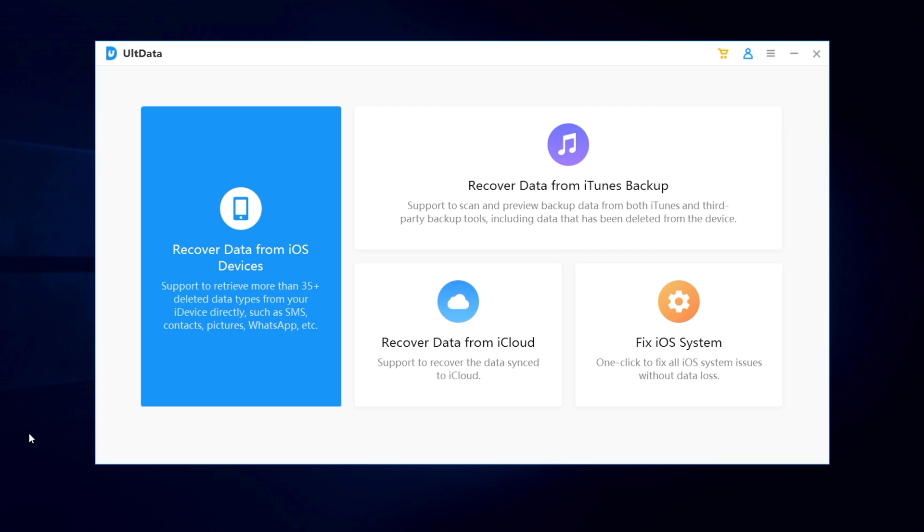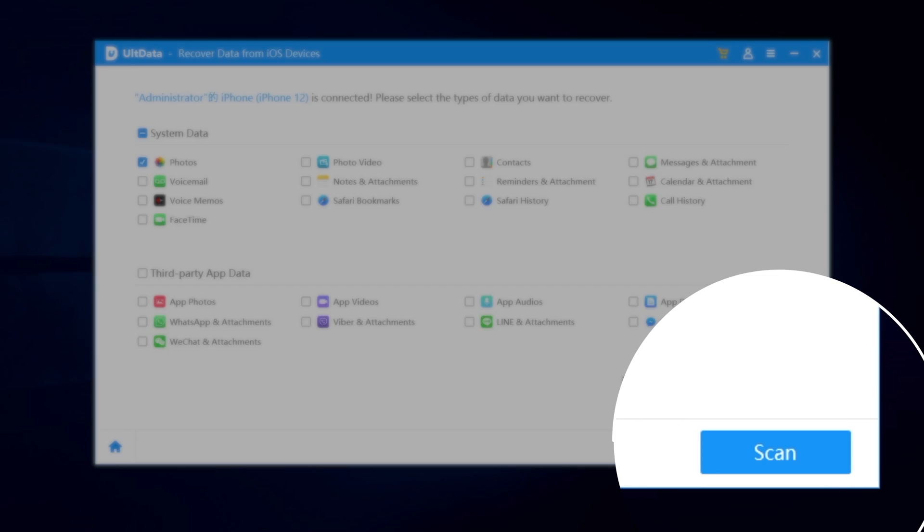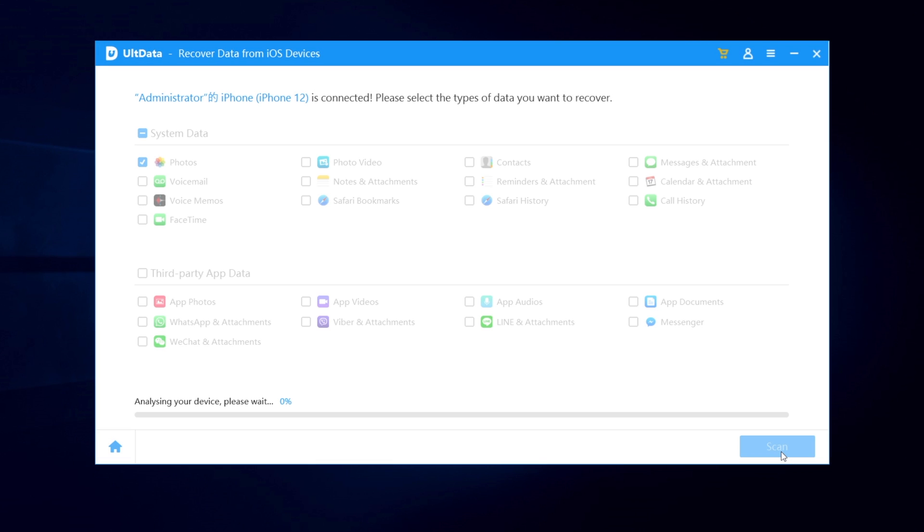So we're gonna choose recover data from iOS devices. And here, you can select the types you want to recover. I just want photo back, so I'll pick photos and let other sections blank. Click scan and wait for the scanning complete.